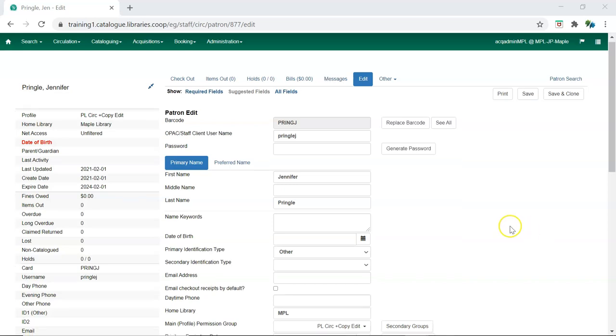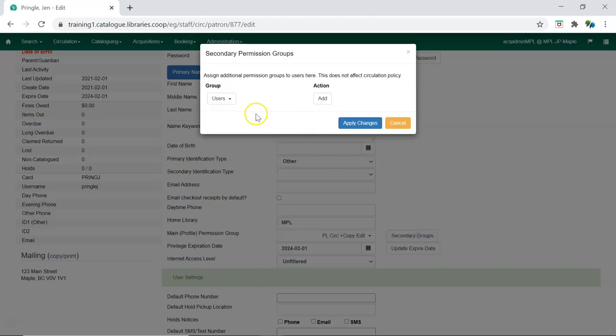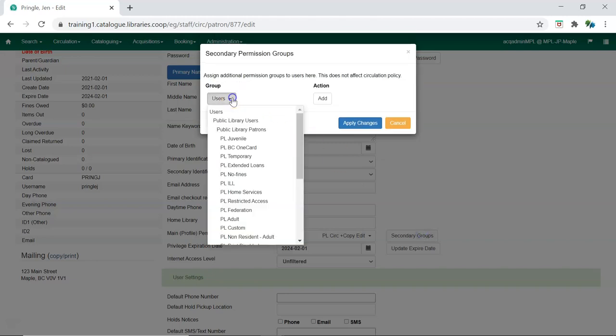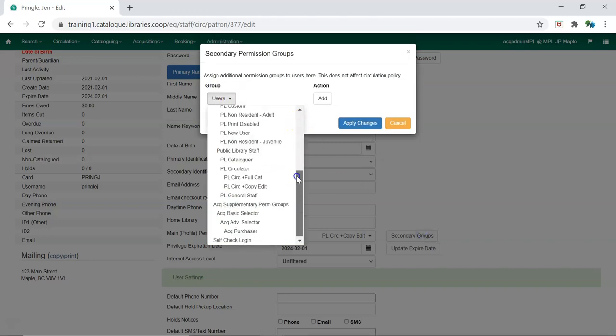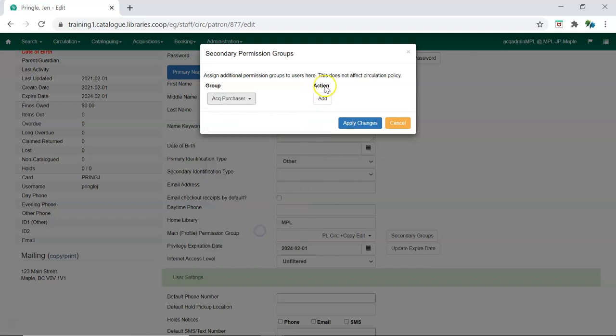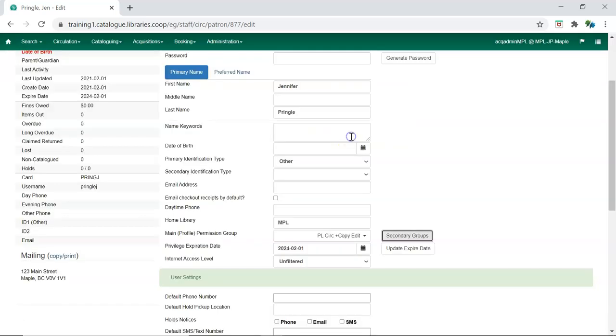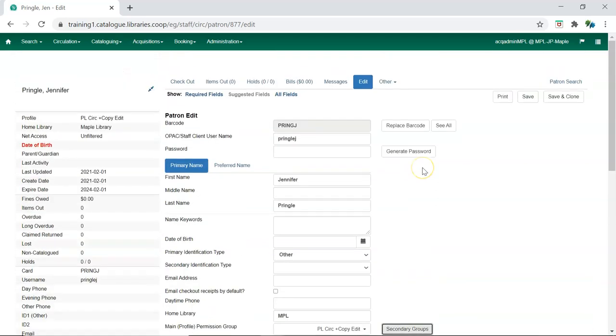To do so, click Secondary Groups beside Main Profile Permission Group, select the appropriate permission group from the drop-down menu, click Add, click Apply Changes, and save the account.